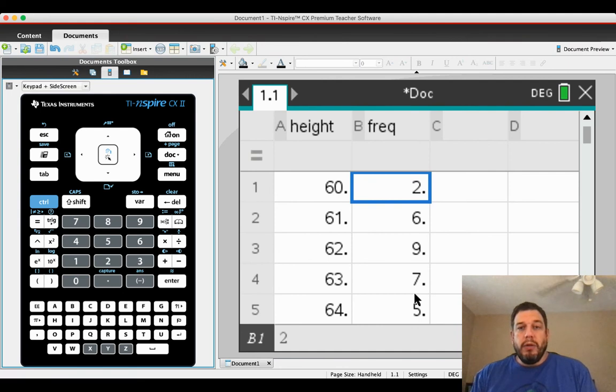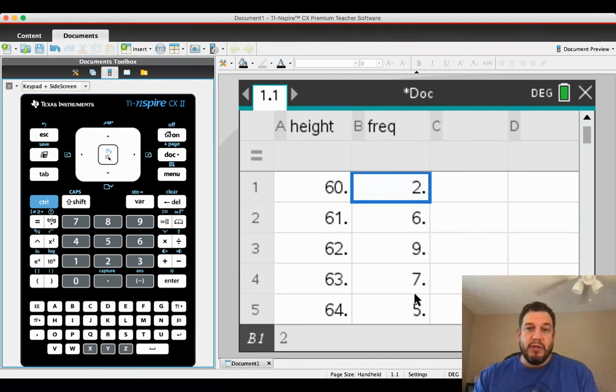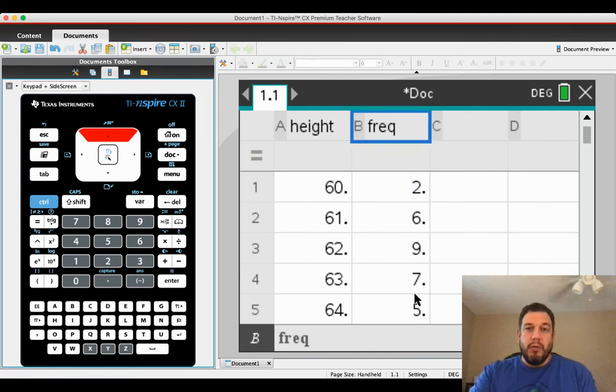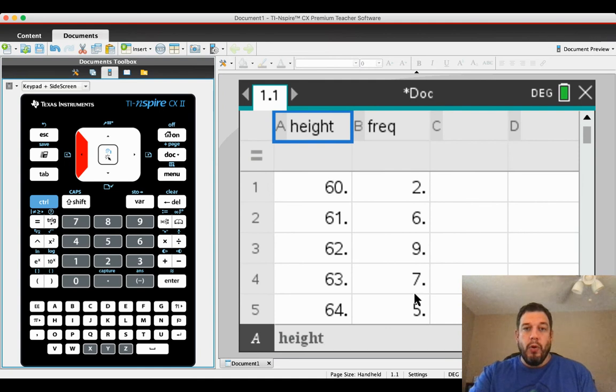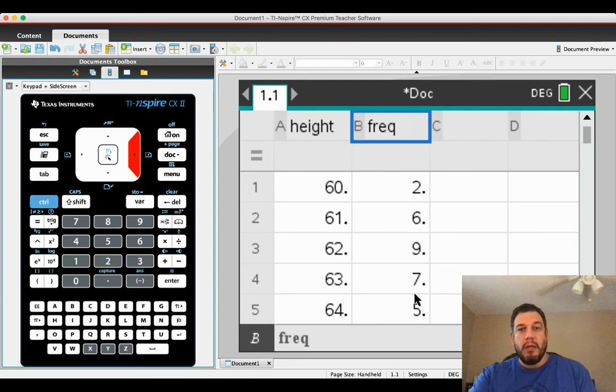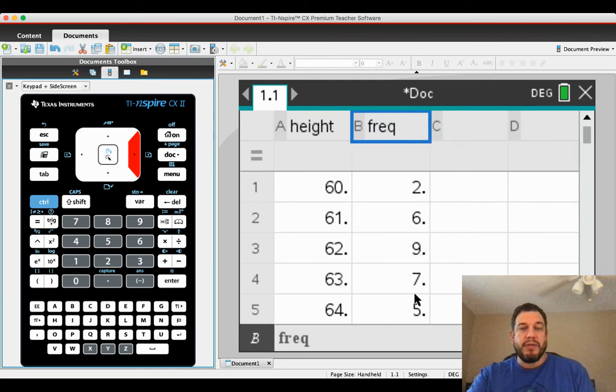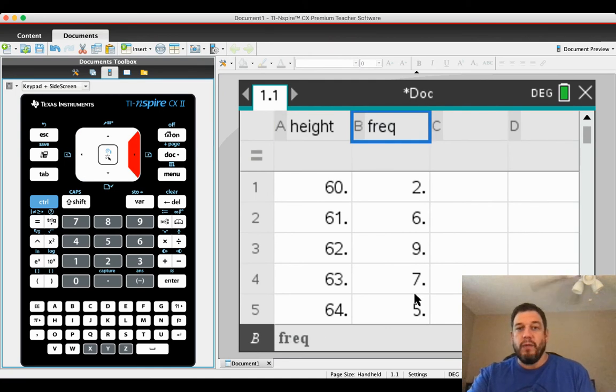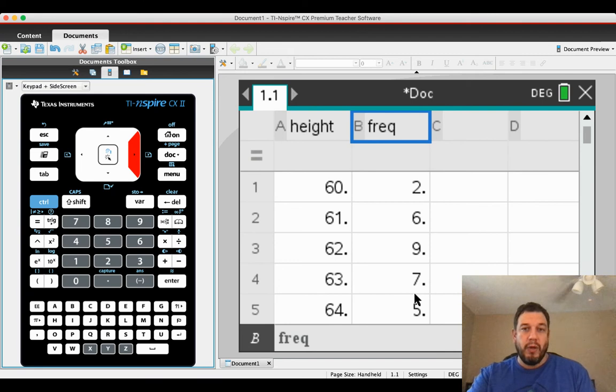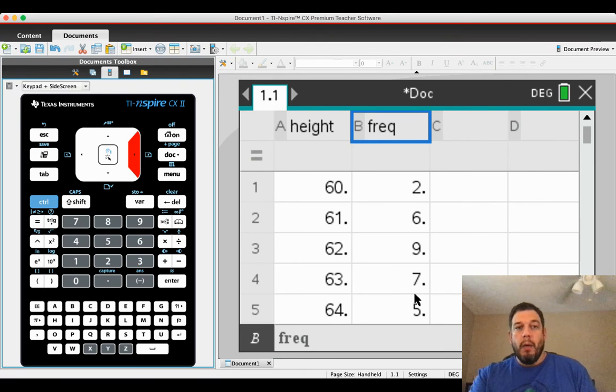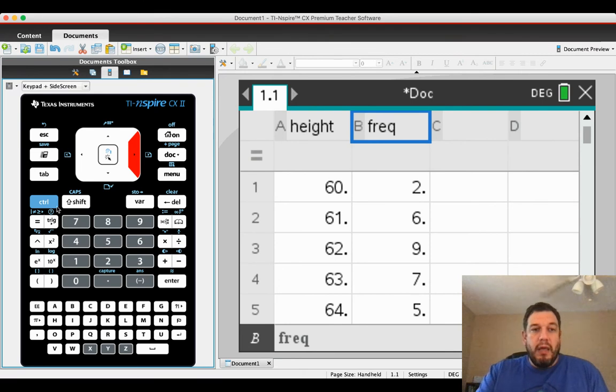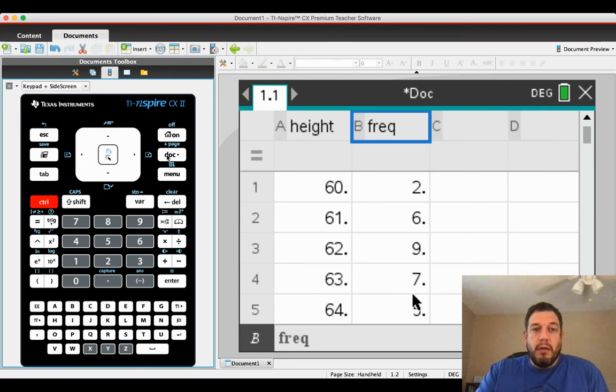So what you need to do is you need to enter the data just as is. Make sure that you label your height and your frequency. You can't use count because that's a function. You can't use frequency because that's a function. So I just use FREQ to get the histogram.